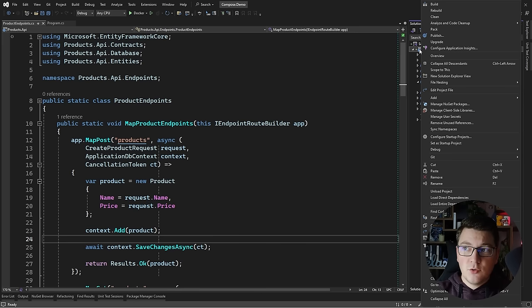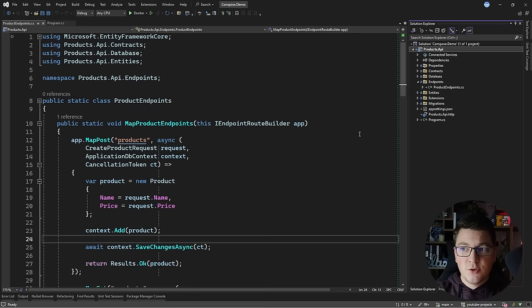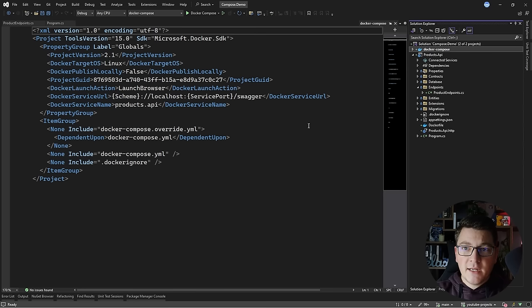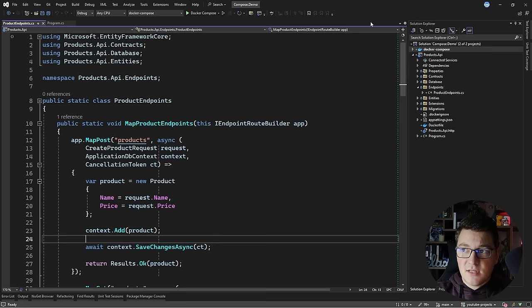Docker Compose is a container orchestration tool and it's easy to set up from Visual Studio. All you have to do is right-click on your project, click Add, and then look for Container Orchestrator Support. I'm going to pick Docker Compose, then choose Linux for my target operating system. This determines which operating system your containers are going to run on, and when I click OK it's going to scaffold a Docker Compose project for me.